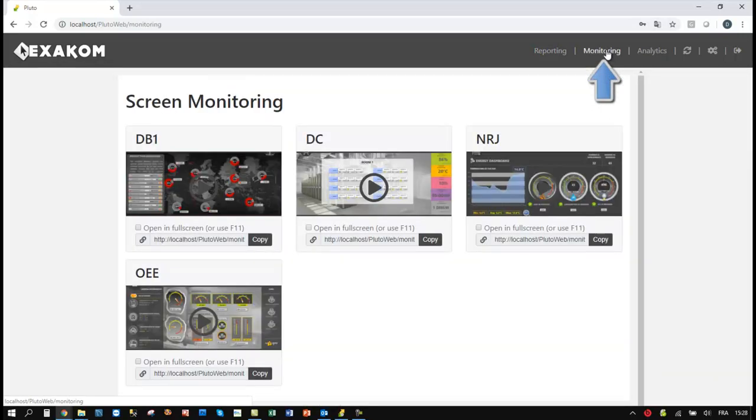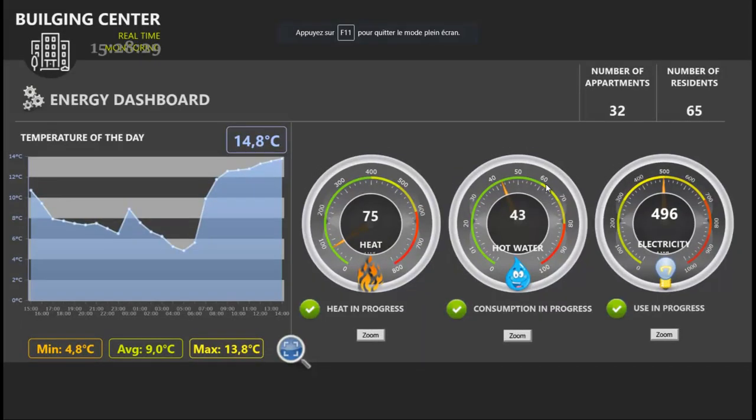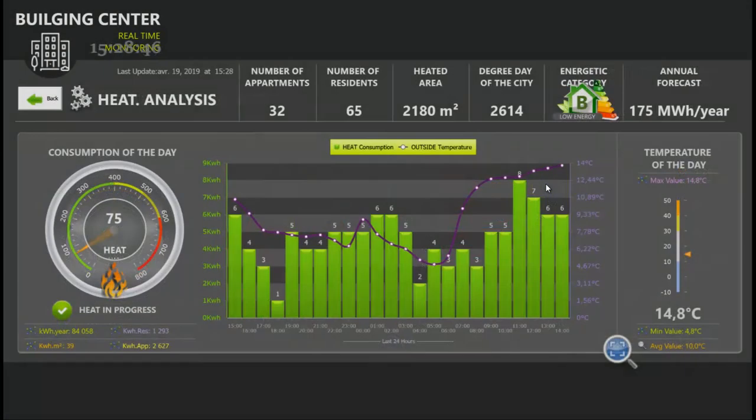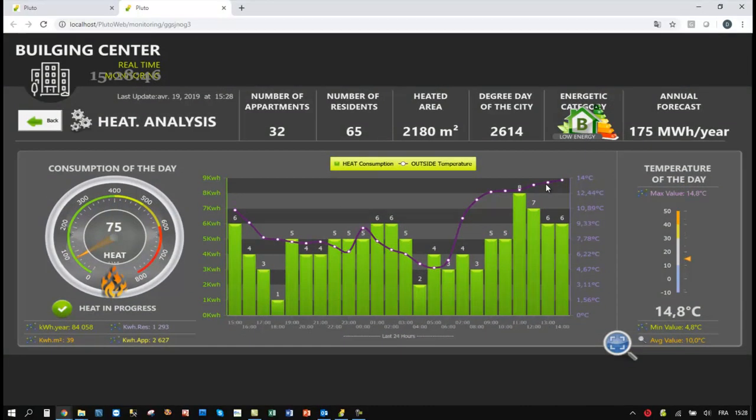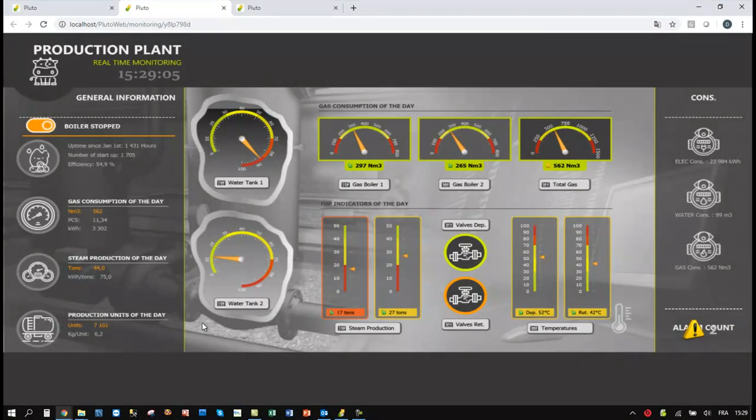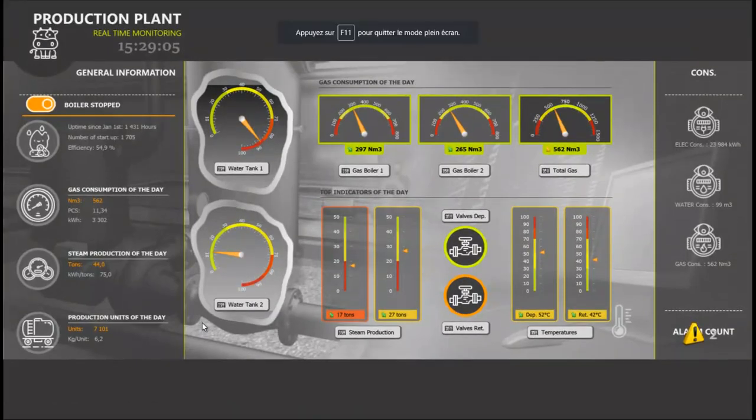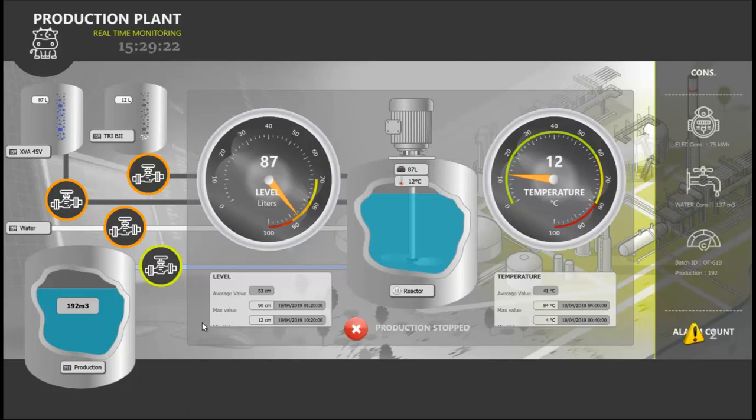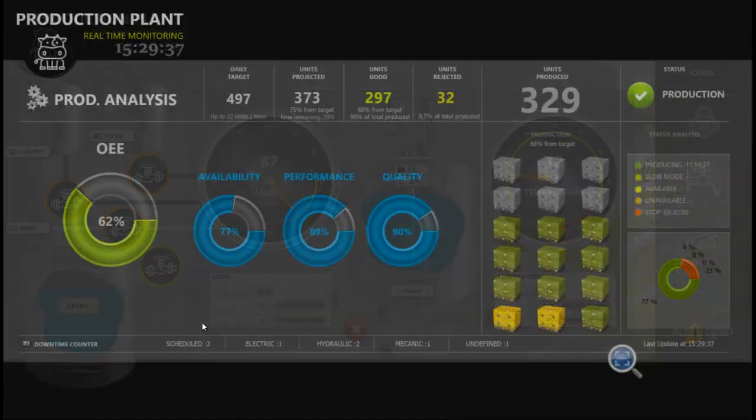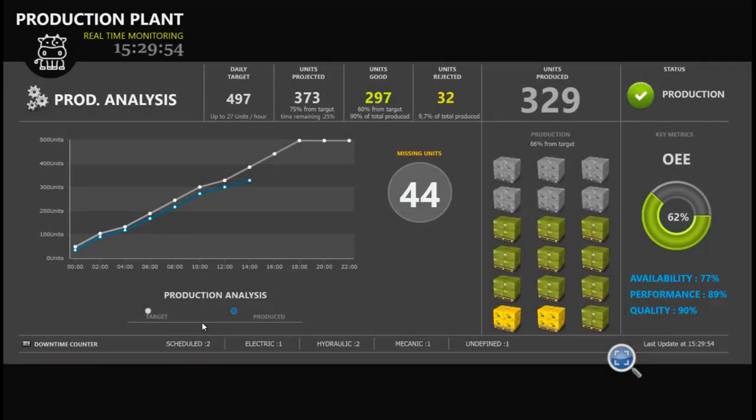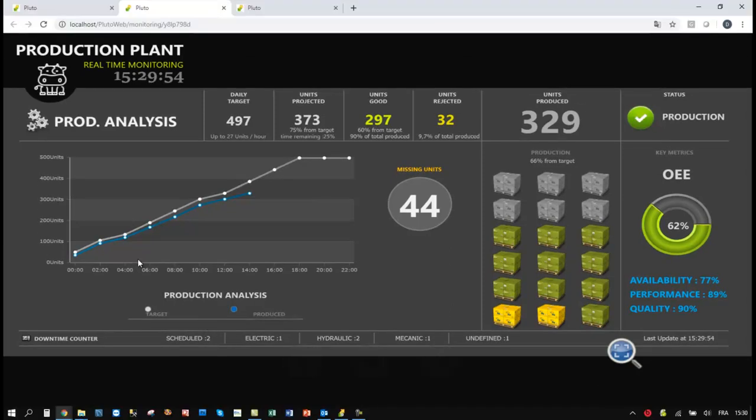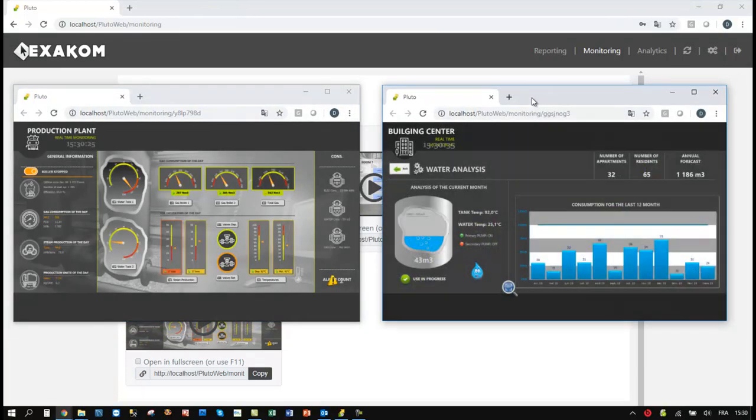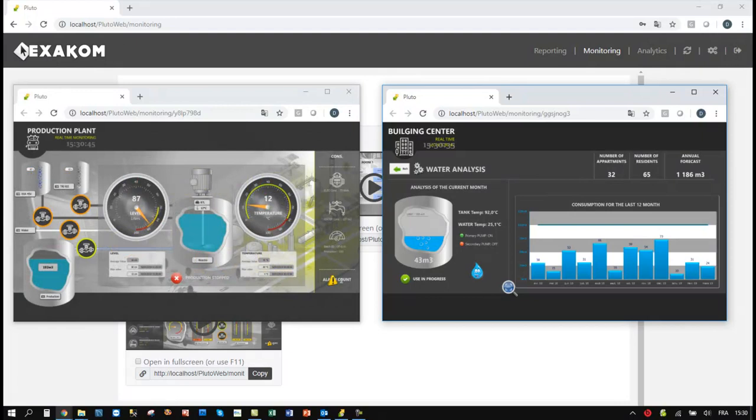Pluto Web Monitoring enables to play live dashboards from any web browser. Customers can create control rooms to see the performance of their plants very fast.